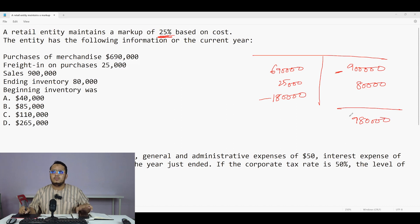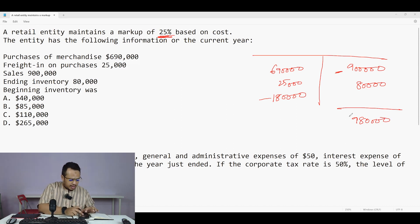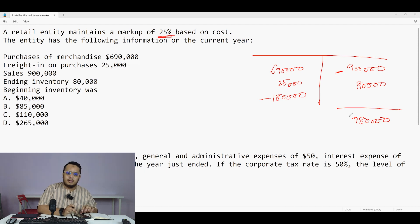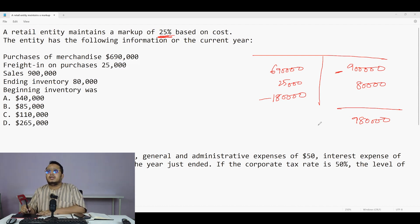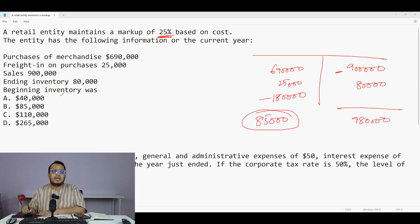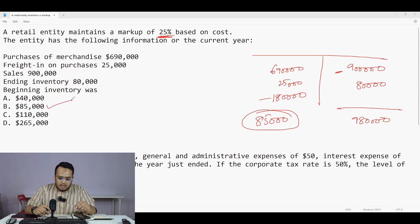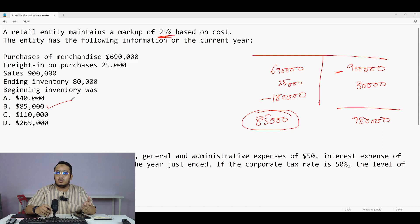Now let me do the balancing. The total is 980,000. Minus 690,000, minus 25,000, minus 180,000 — I get 85,000. So my beginning inventory is 85,000, and that is the answer.